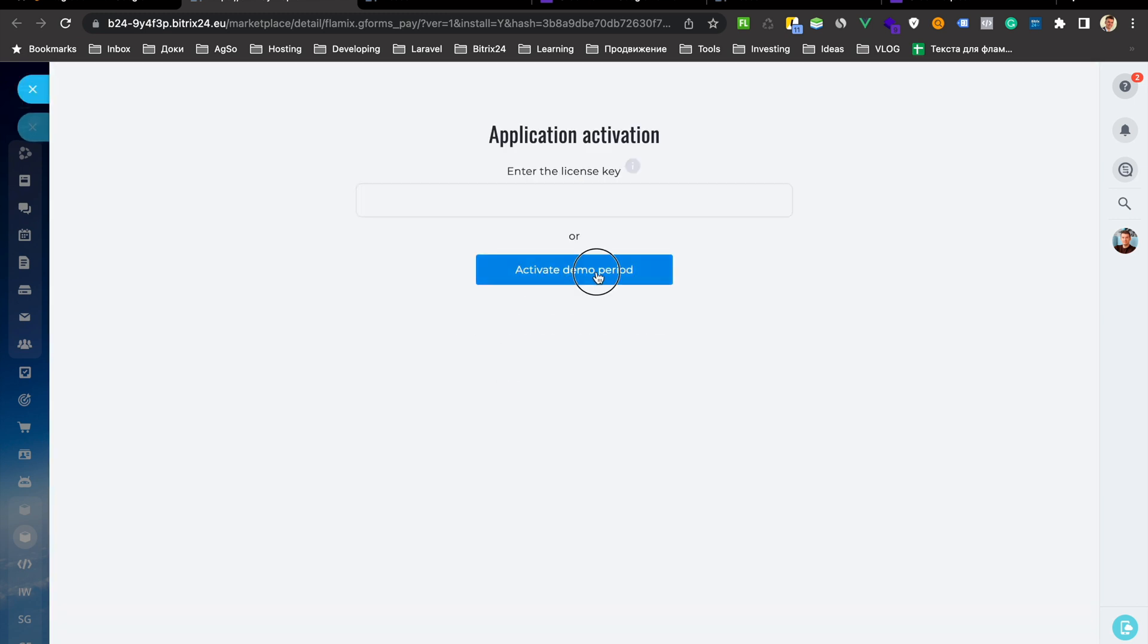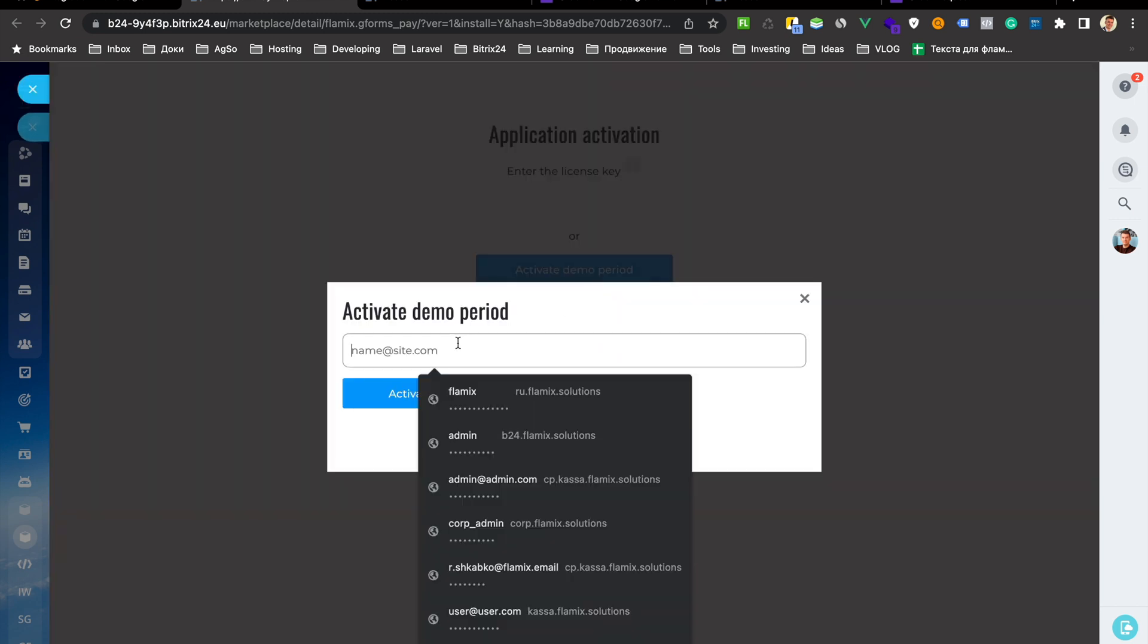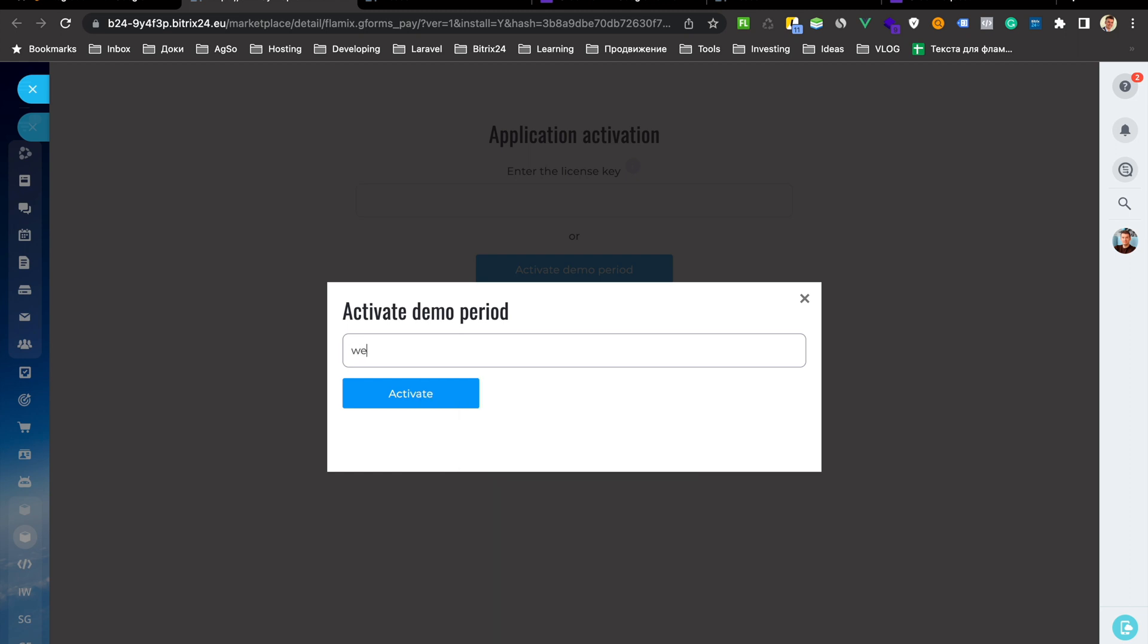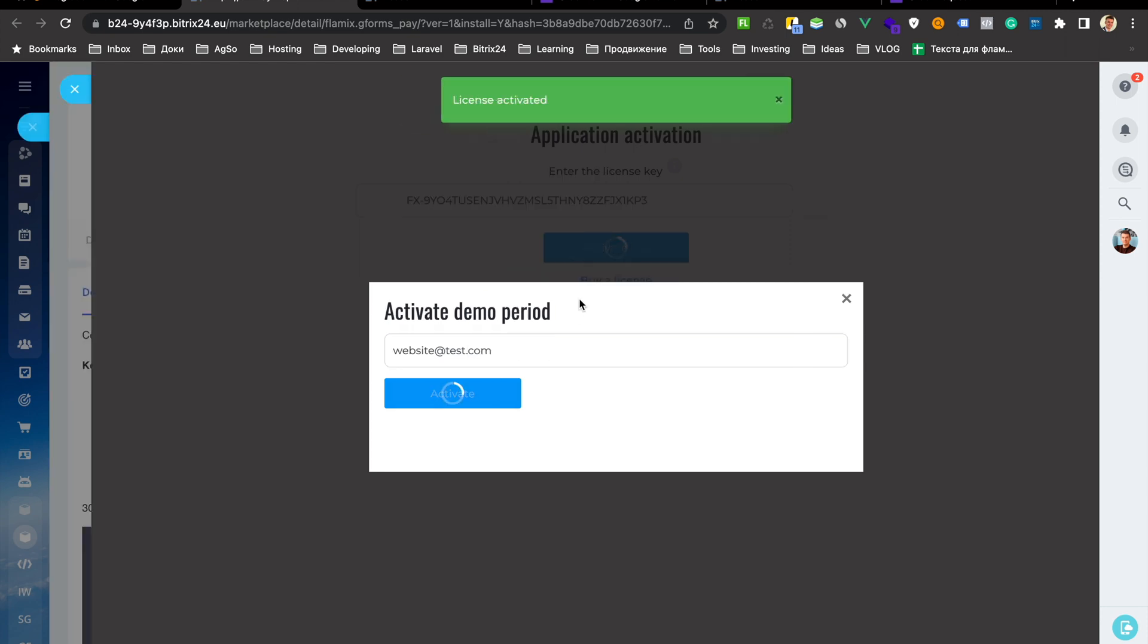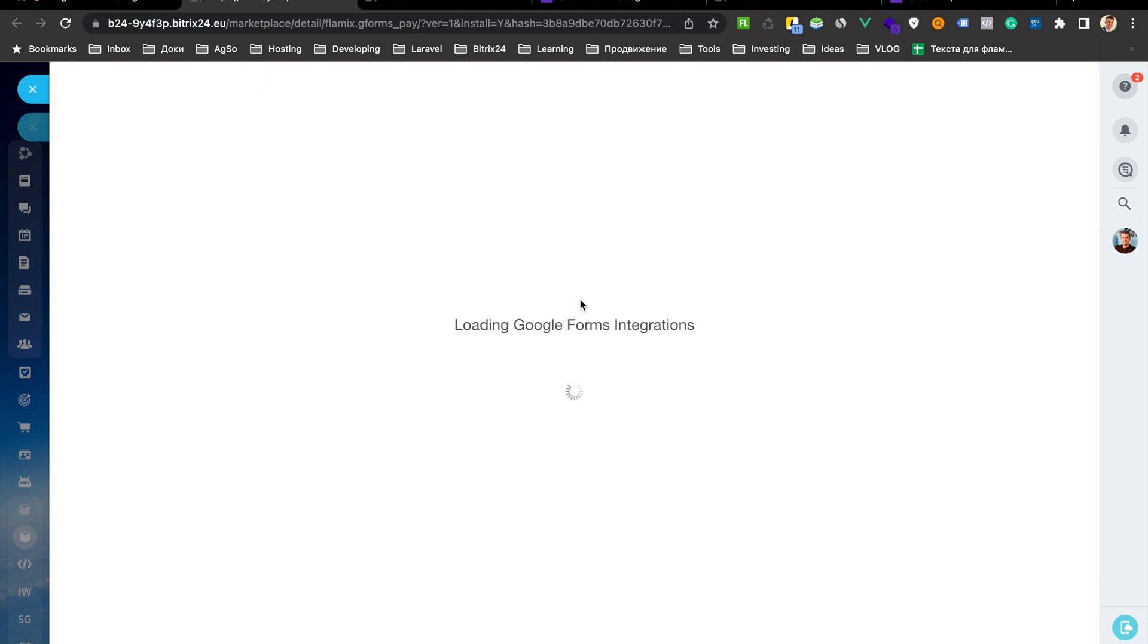Activate demo period, put your real email and activate.